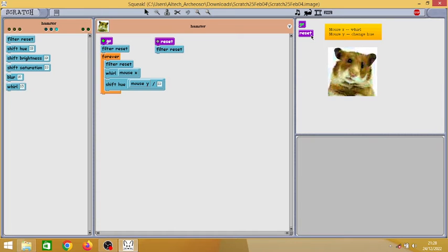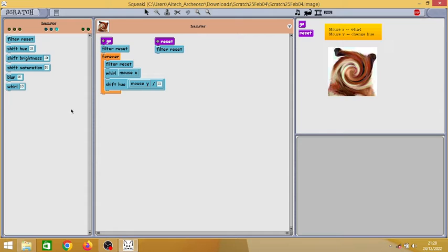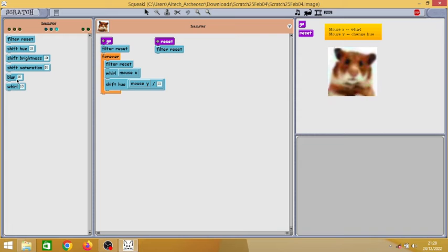Okay, so let's reset this thing. Okay, you can see the shift hue, shift brightness, blur. I don't know if blur works. Let's see if it works. Okay, we cannot click it.